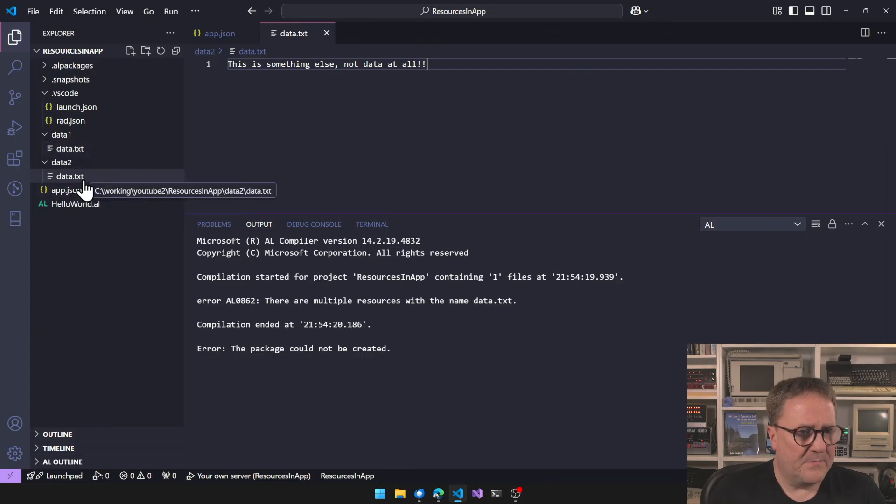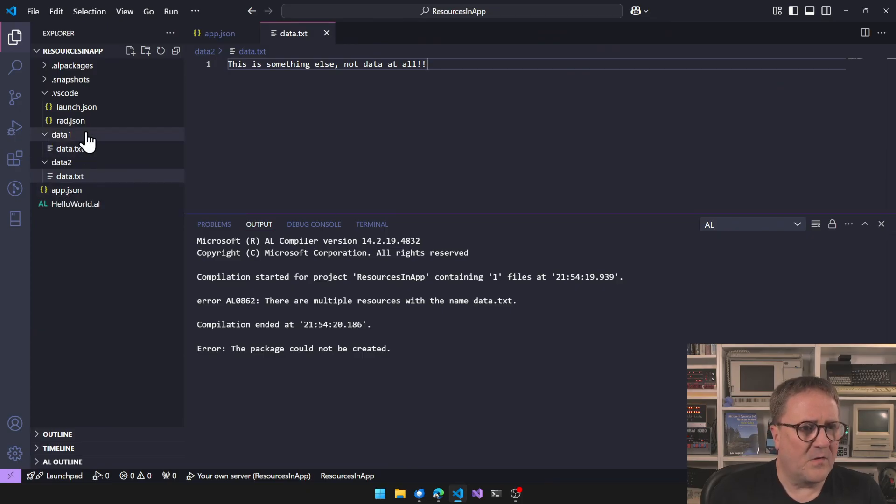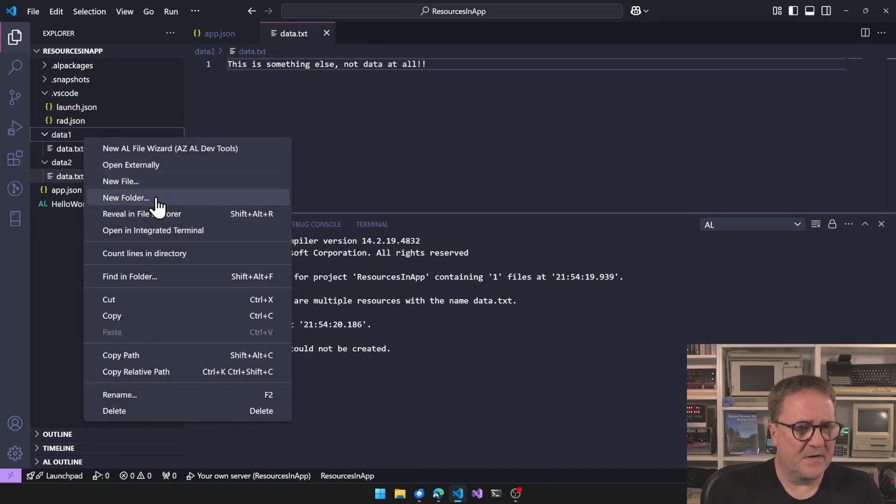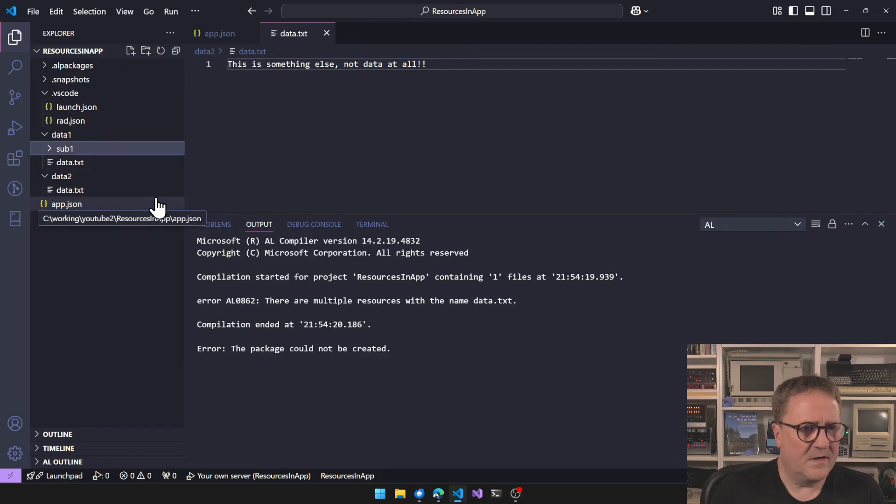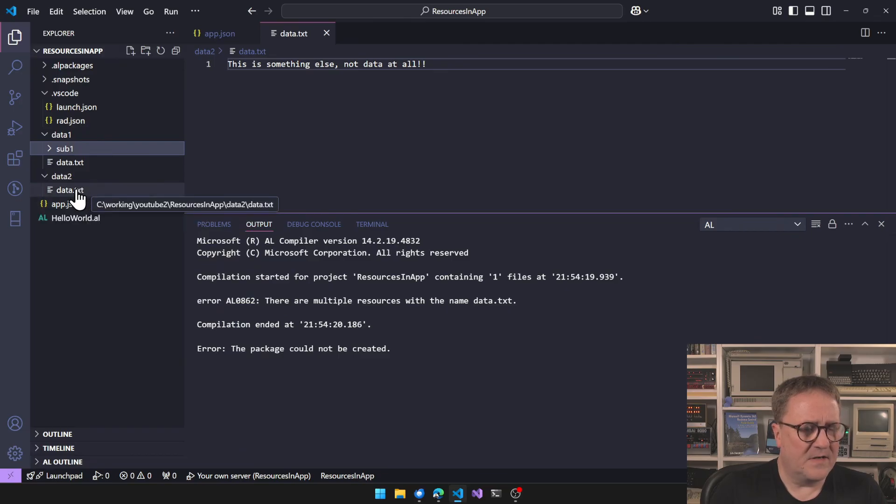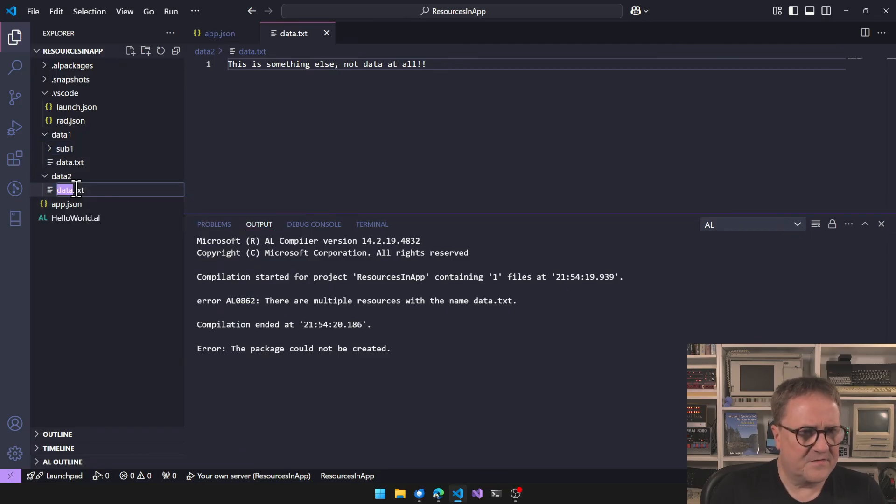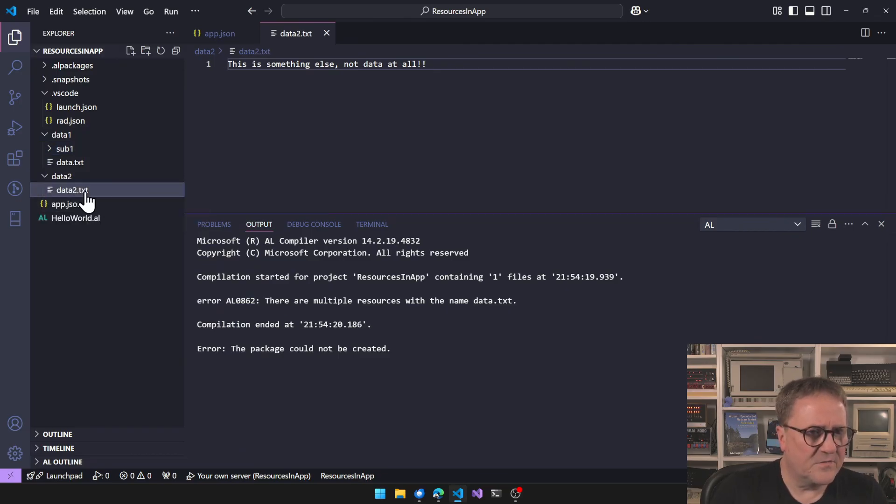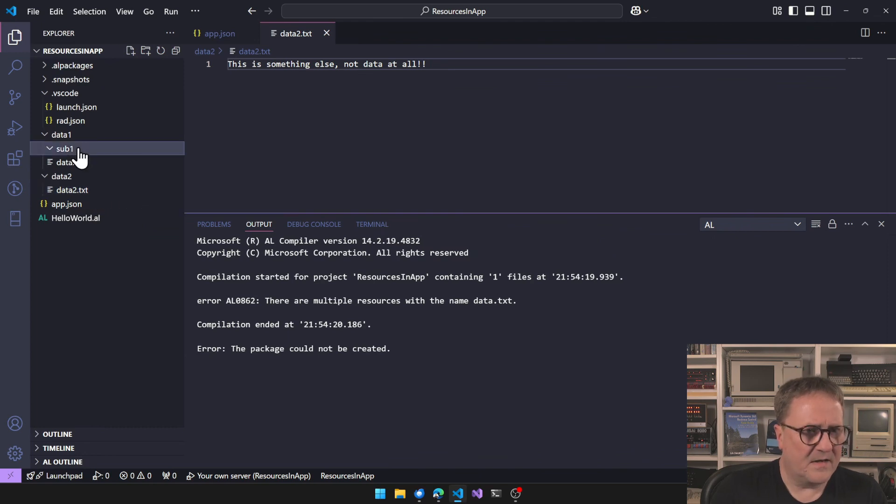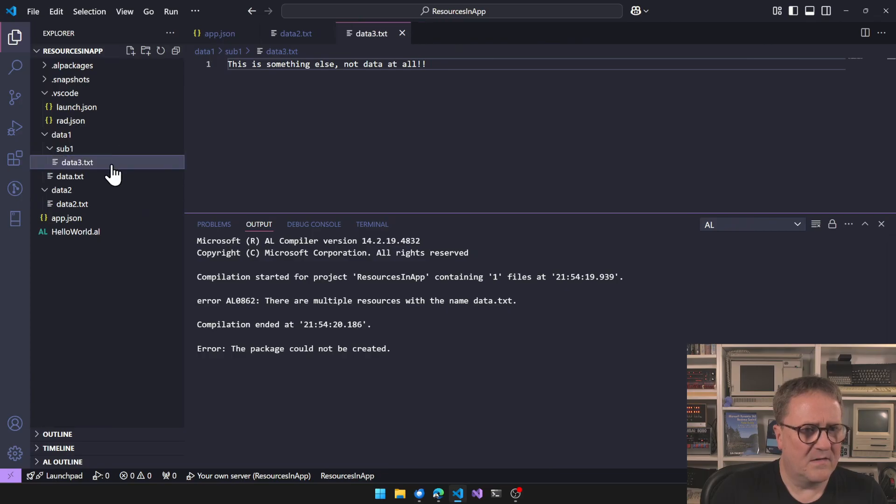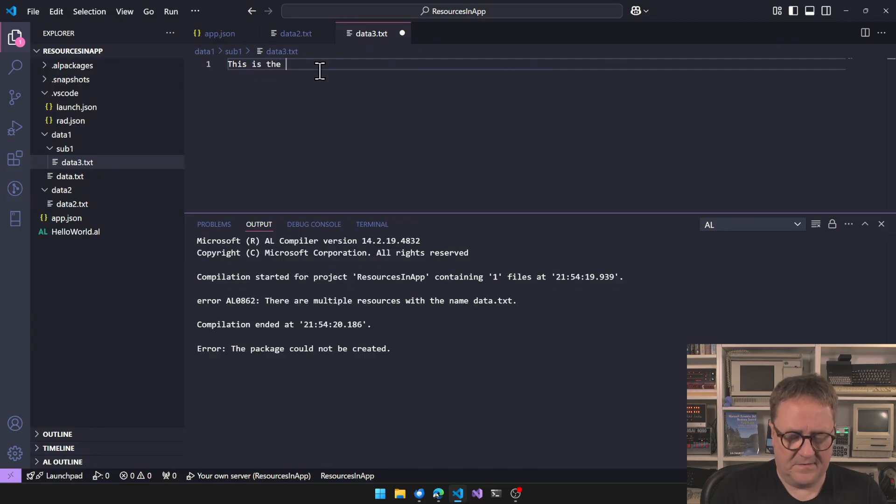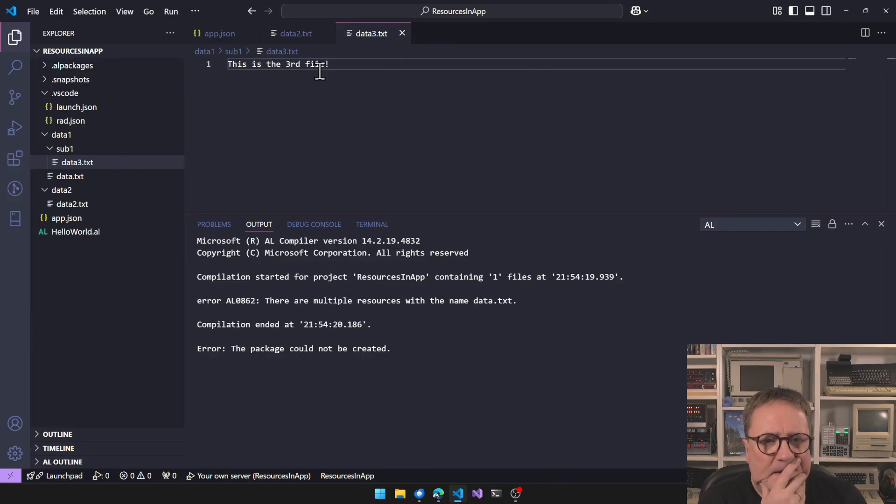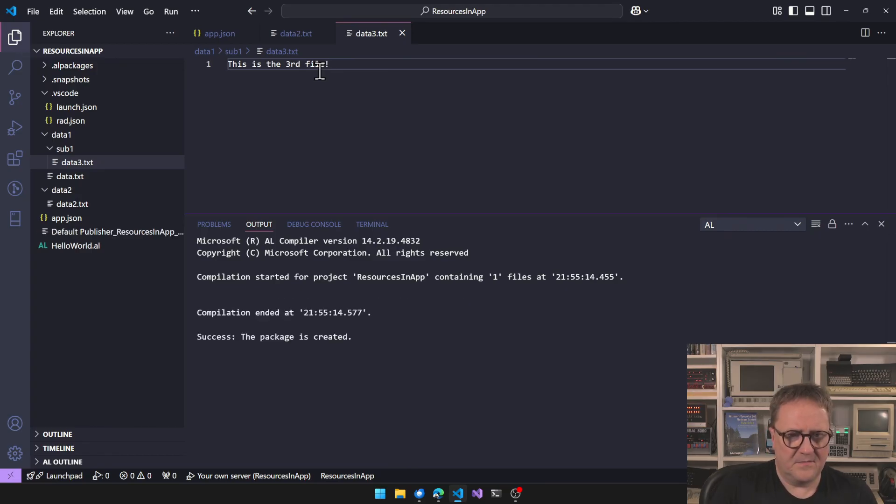I believe we can also create sub folder. So if we create a sub folder here, sub, sub one, and then we add, let's just change the name of this one to data two and copy that into sub one and call it data three. And do, this is the third file.